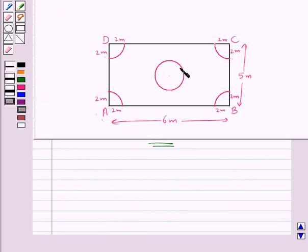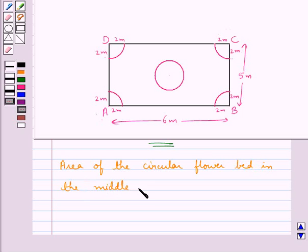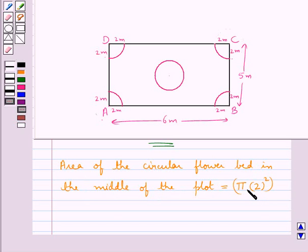Now, we have one more flower bed which is in the form of a circle of radius 2 meters. The area of the circular flower bed in the middle of the plot is equal to π into 2 square. Since the radius r is 2 meters, this is equal to 4π meter square.